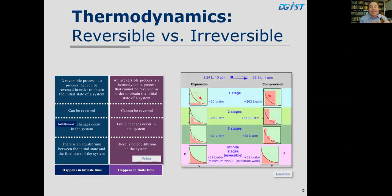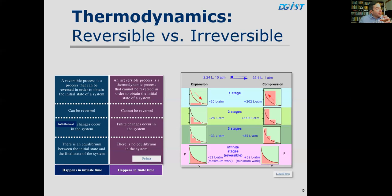Irreversible processes are real processes and reversible processes are ideal. In thermodynamic work, pressure times volume equals work. If we extract work in big steps — irreversibly — we lose some of that work as heat, representing inefficiency. If we do it in smaller steps, we get closer to the reversible ideal and lose less heat, gaining more efficiency, though it becomes much slower.